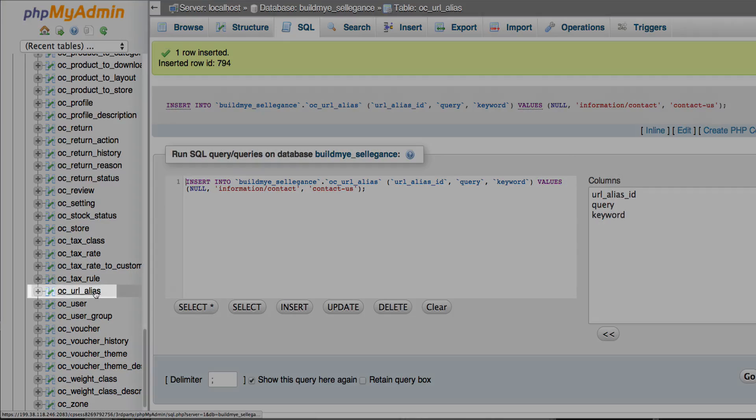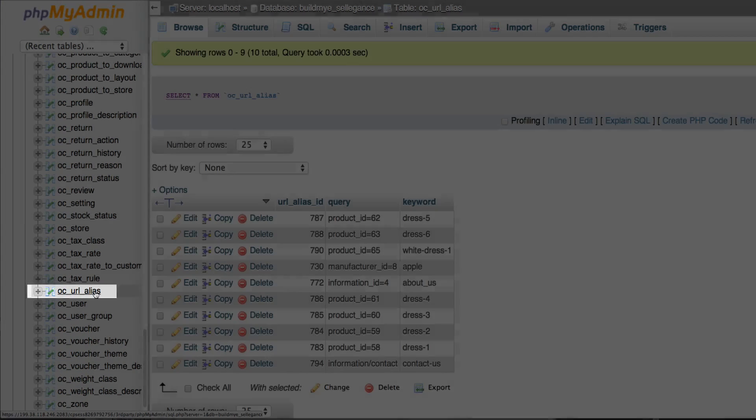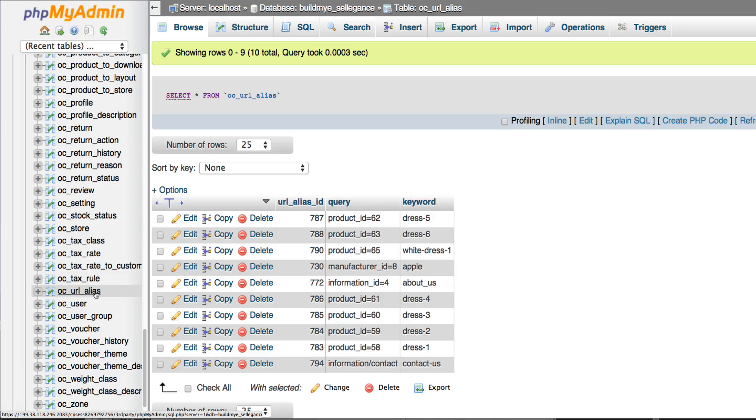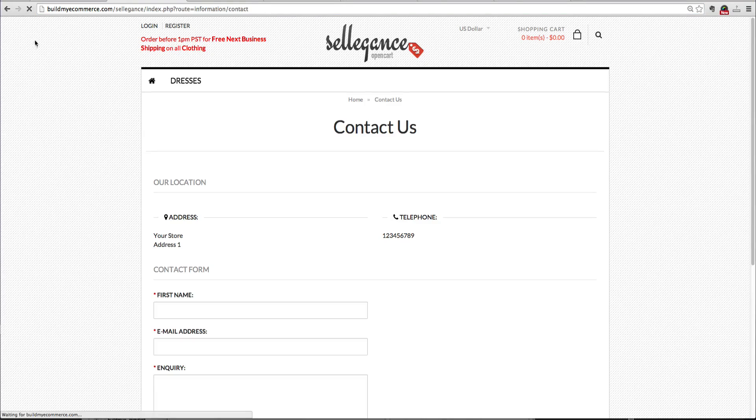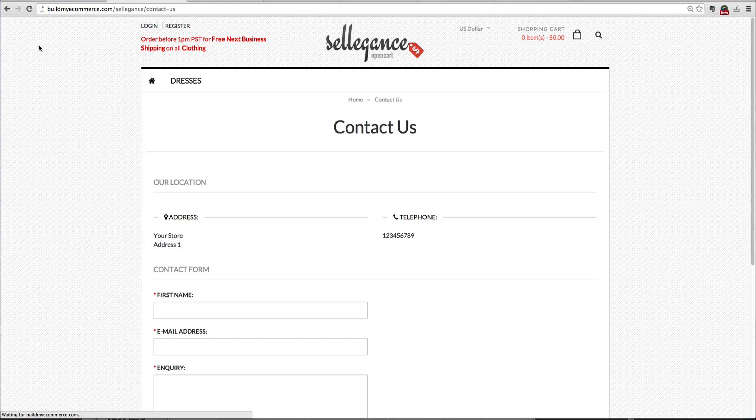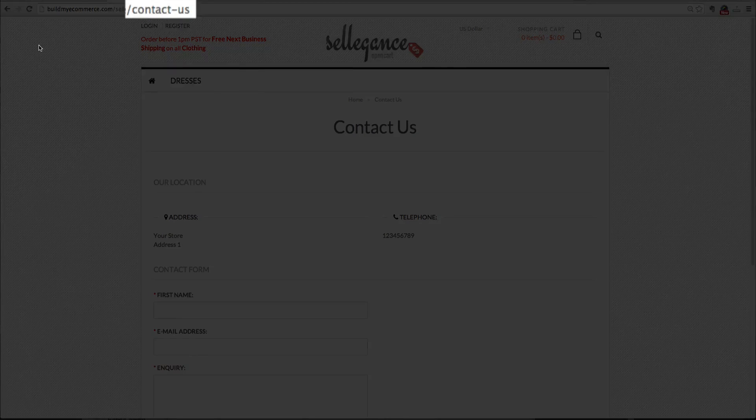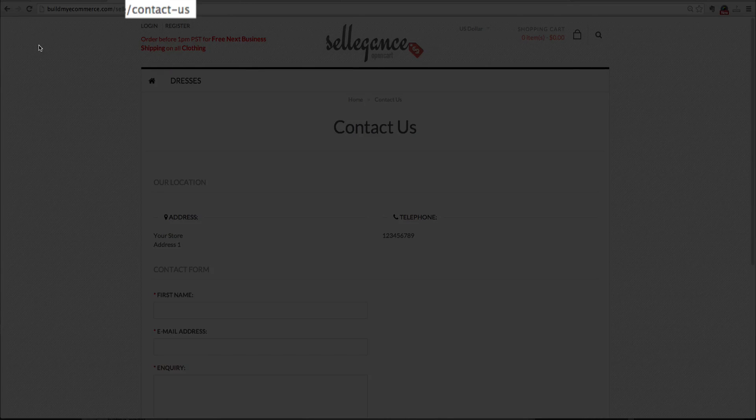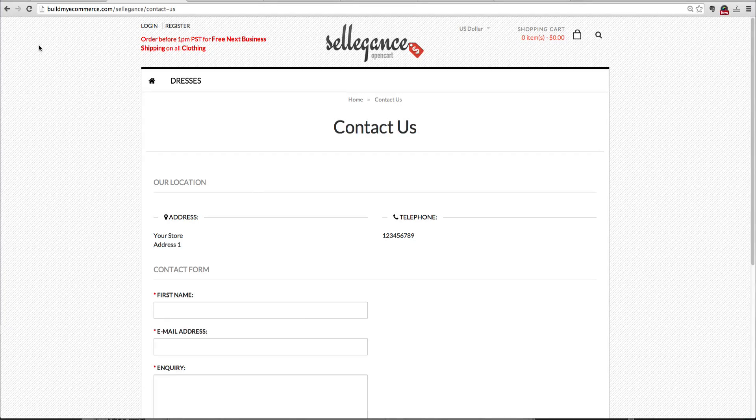Now when you click url underscore alias, you can see the new keyword at the bottom. When you go to the front end and hit refresh, you can see the updated SEO keyword. You can apply the same concept for the account pages.